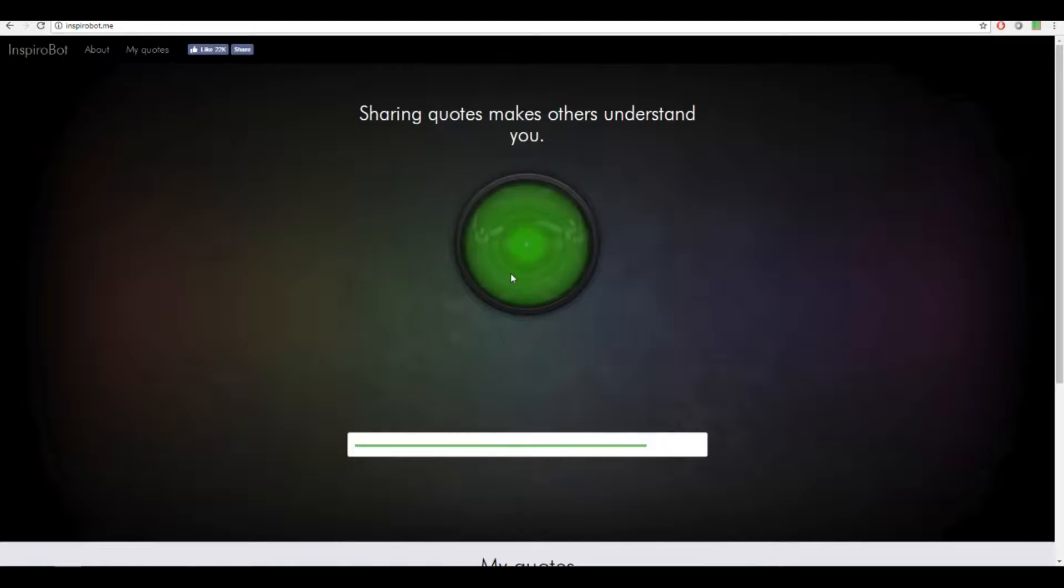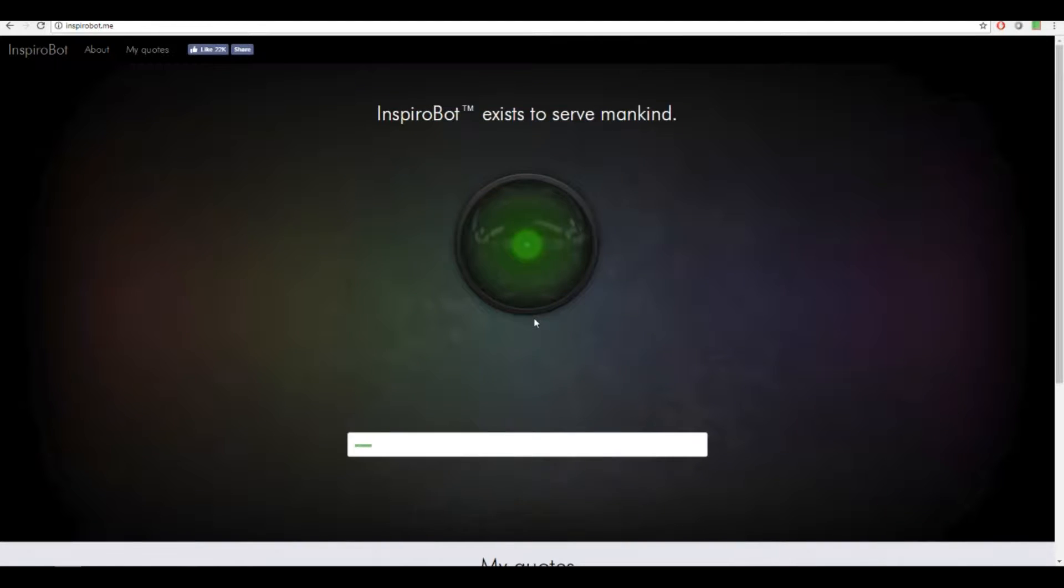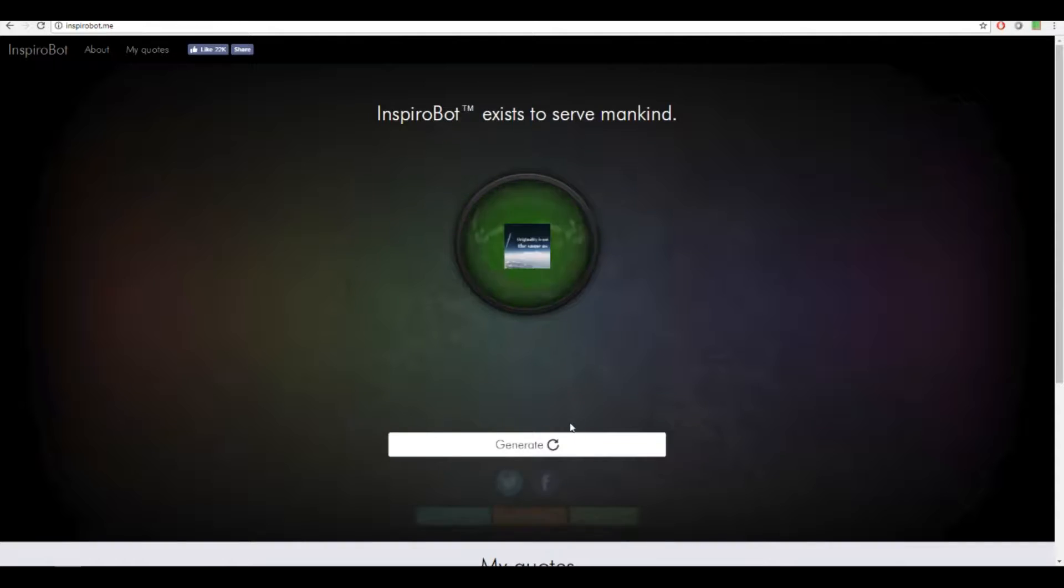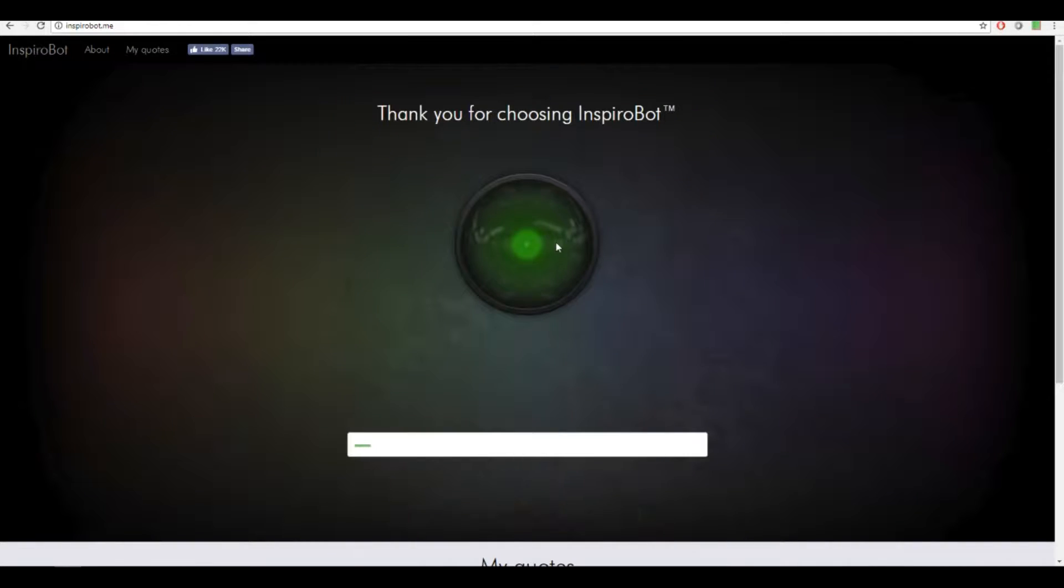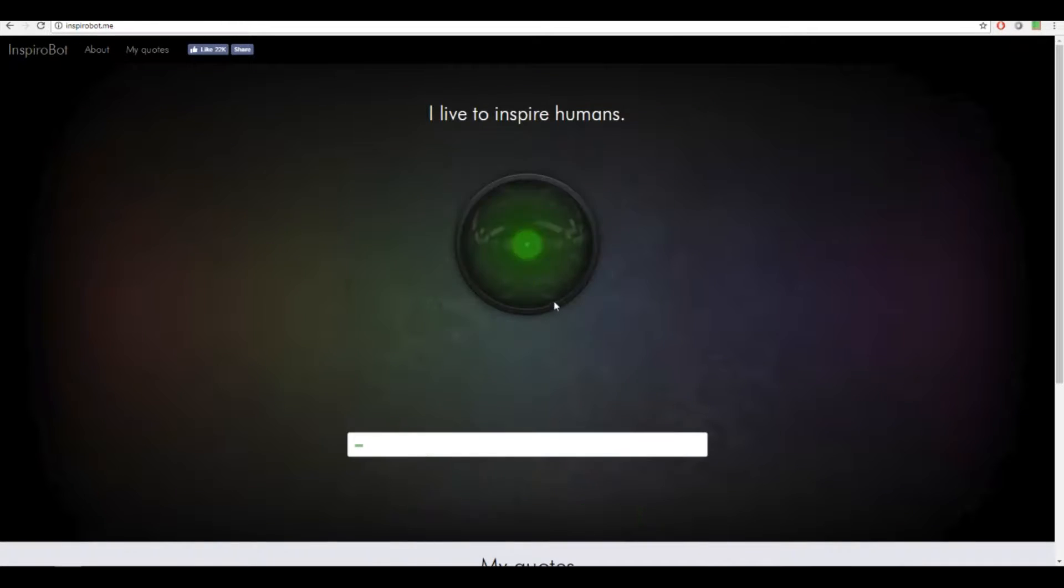I missed that last one. Wow this is dank. Okay. Thank you for choosing SparrowBot.